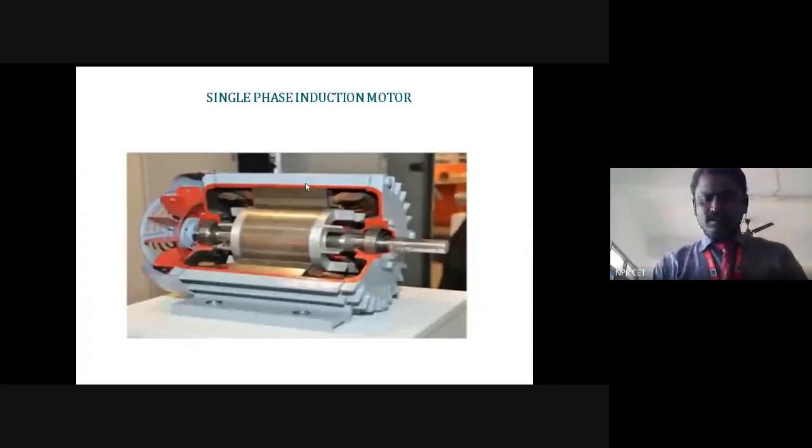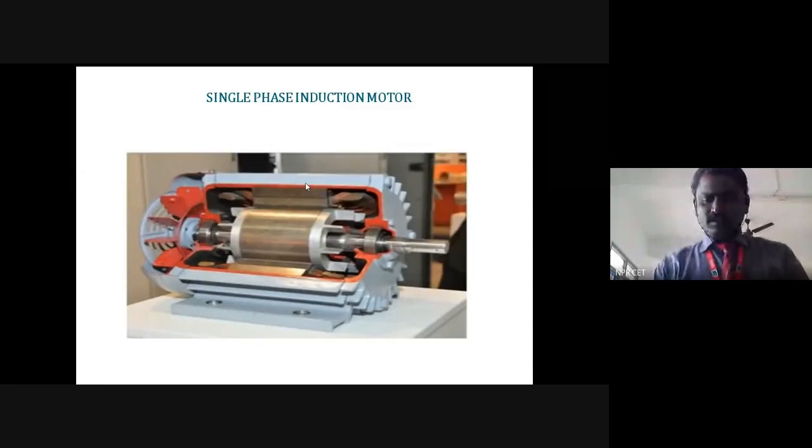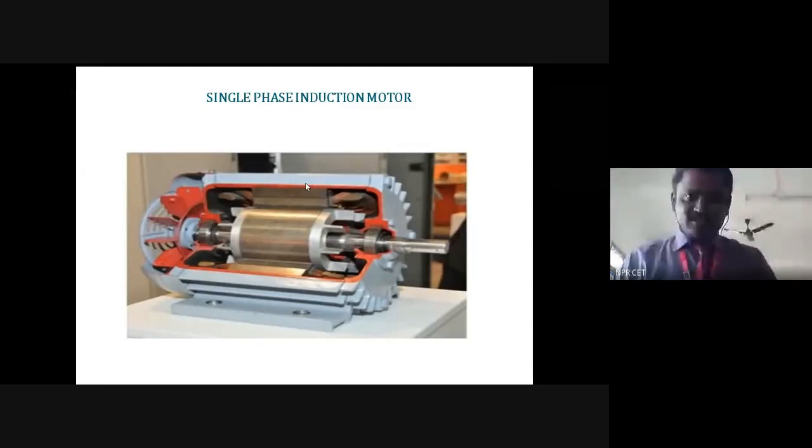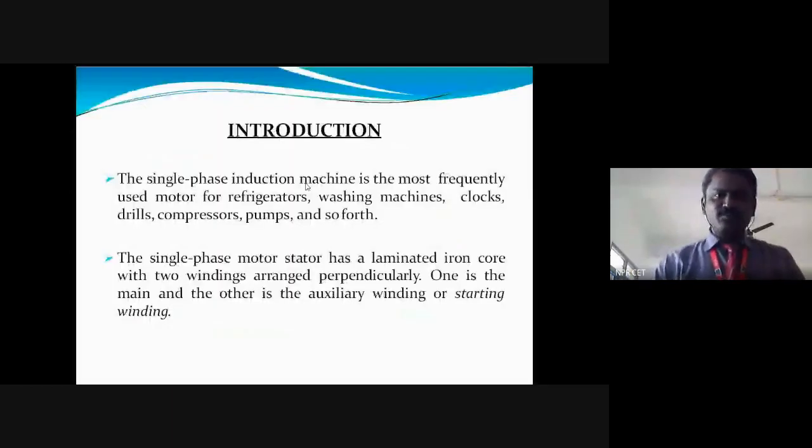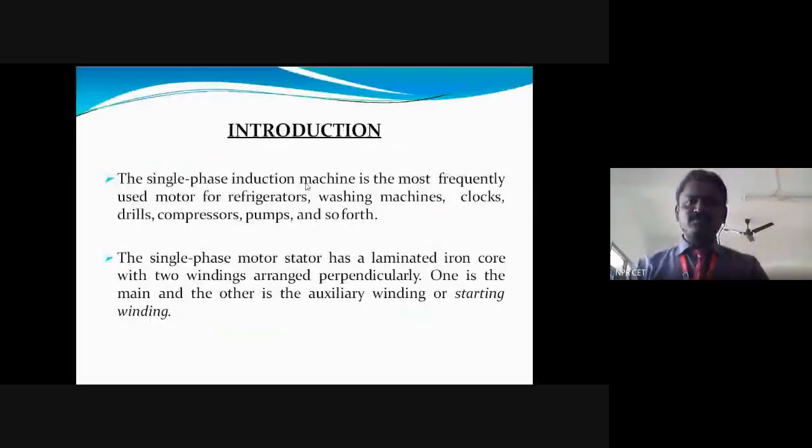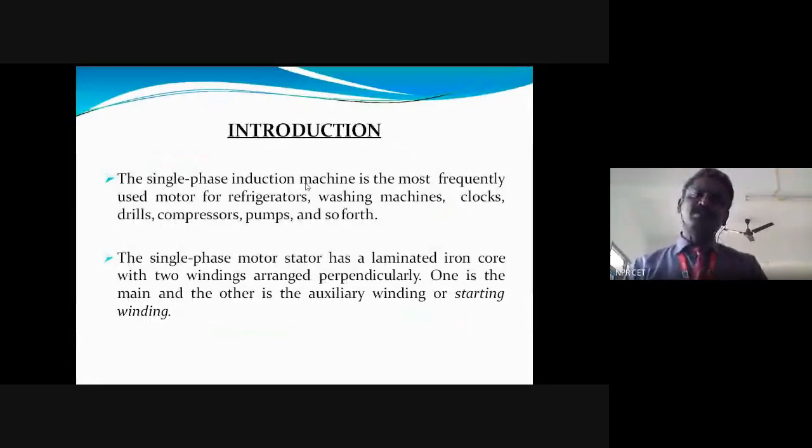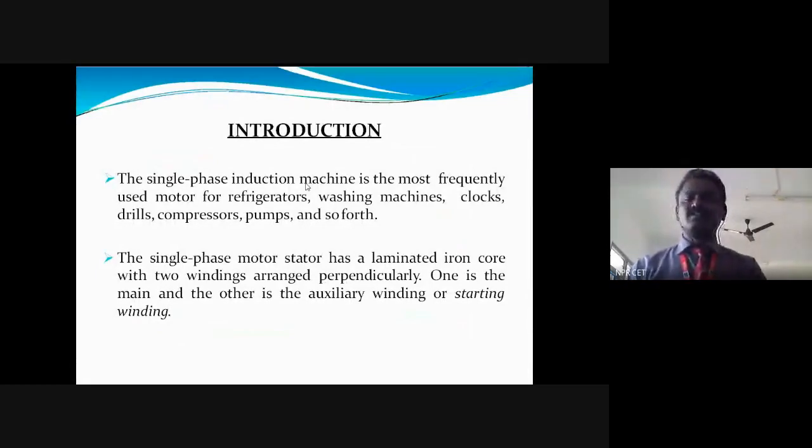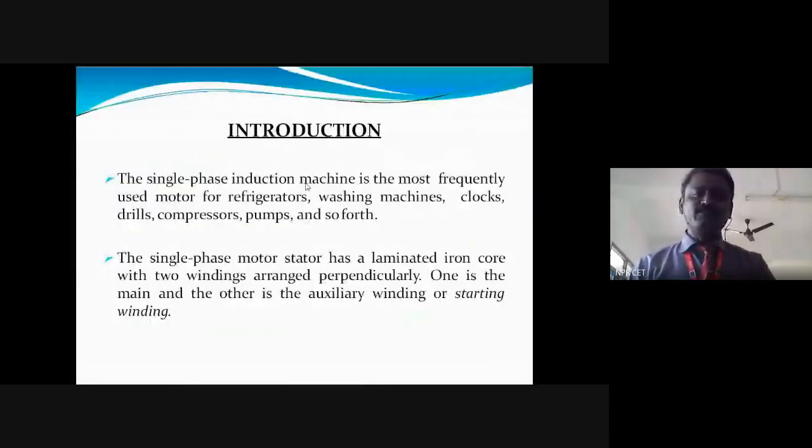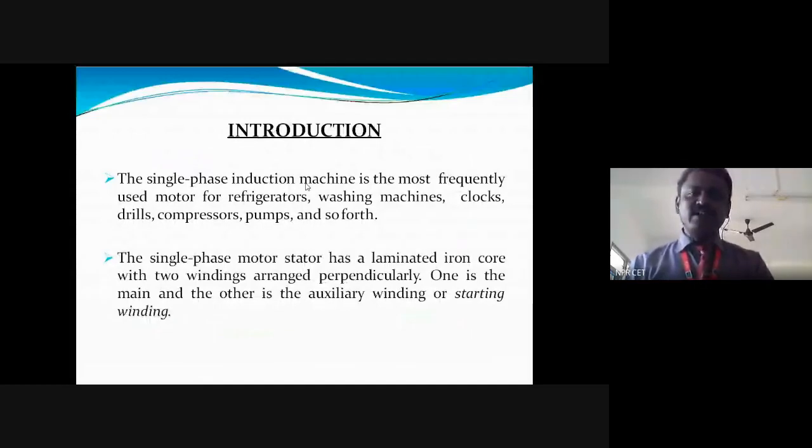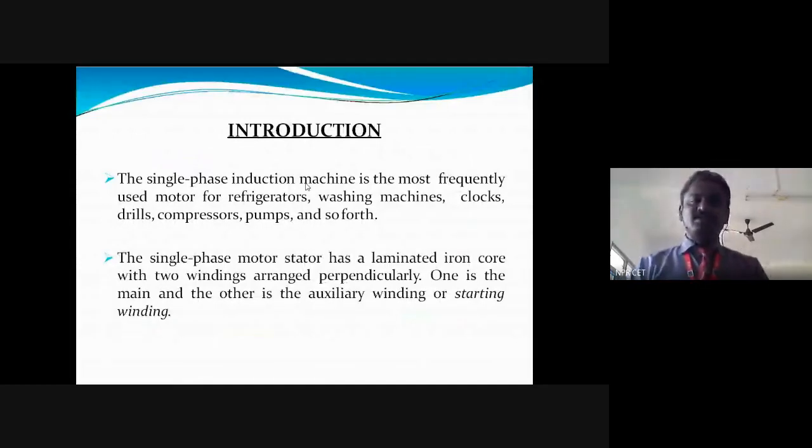In this video lecture, single phase induction motor. Single phase induction motor is most frequently used motor for refrigerator, washing machines, clocks, drills, compressors, pumps, lathes, etc., which plays a very vital role in many places like industry and household items. This is the introduction of single phase induction motor.